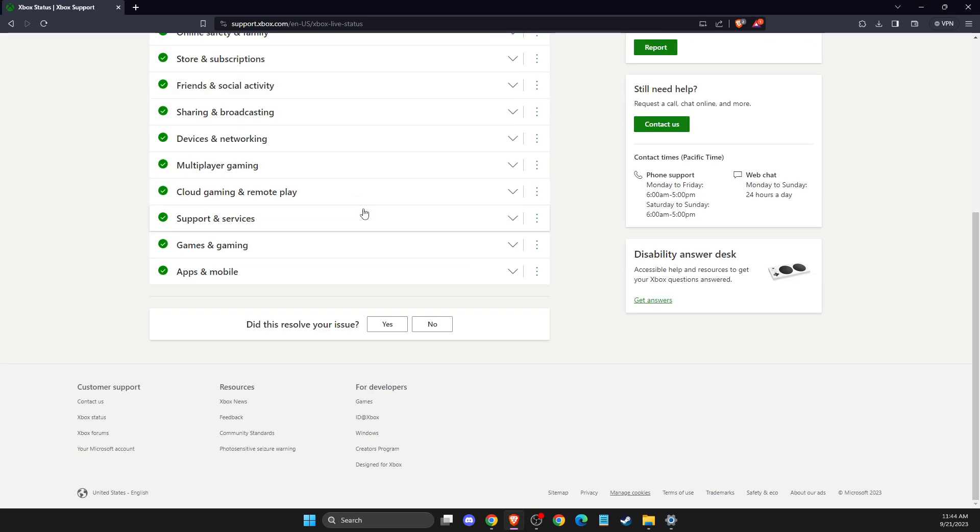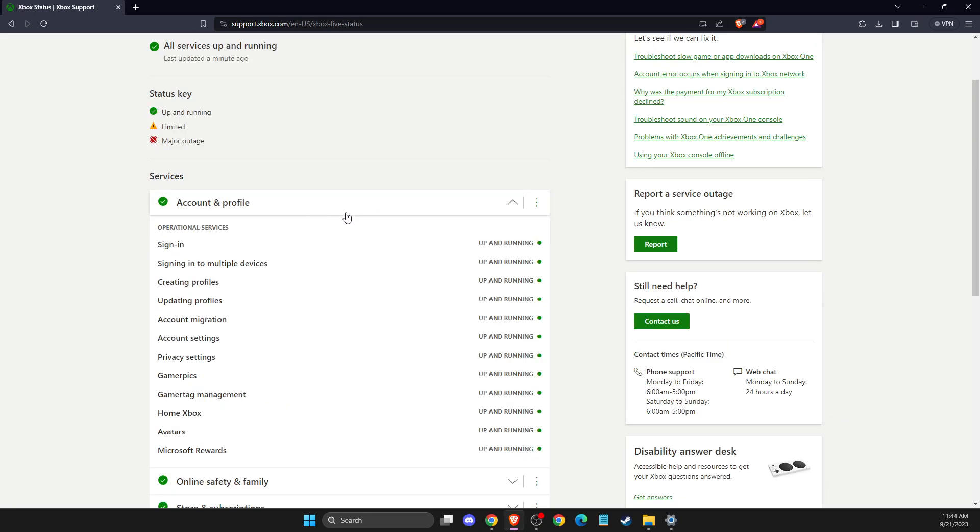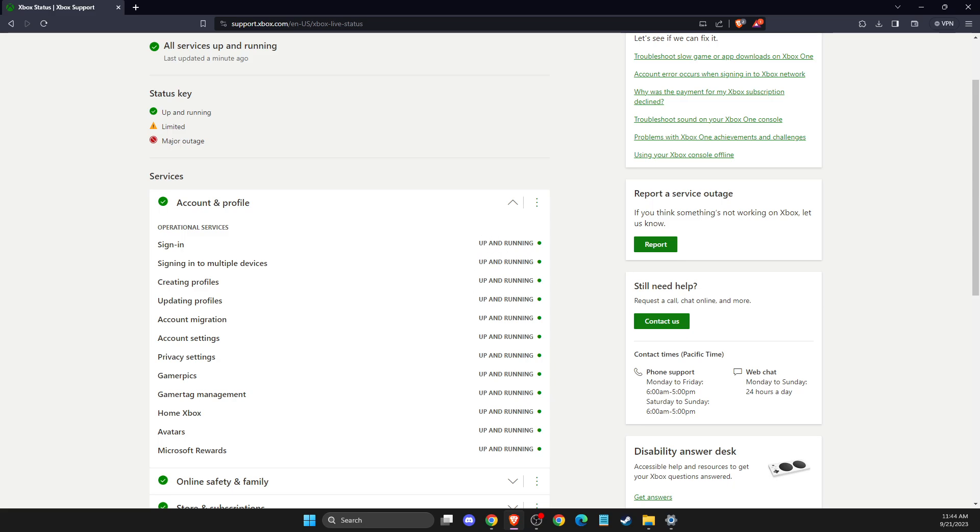Then you need to make sure that servers are running in your region. You can expand the option here and you should see that for me, servers are up and running. If it's not running, you just need to wait until Xbox fixes the issue. But if it's running and still the app is not opening, then you need to do other steps.